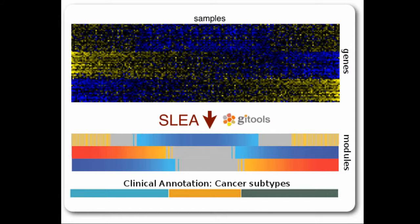We will then compare the pathway expression value for different subgroups of samples to see if it correlates with clinical features.